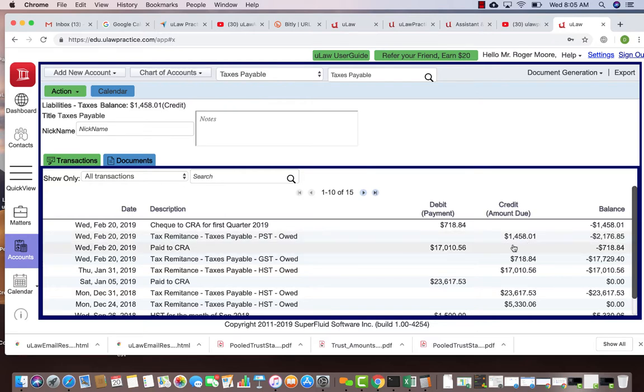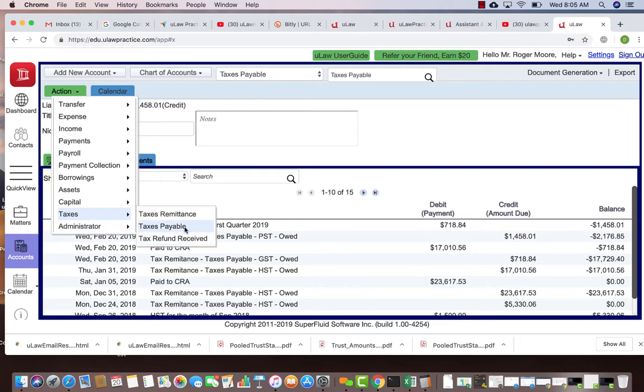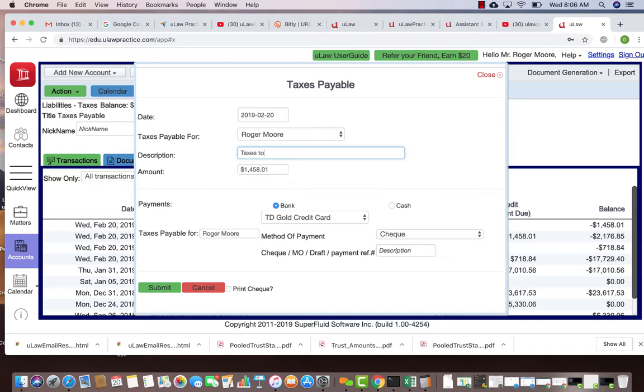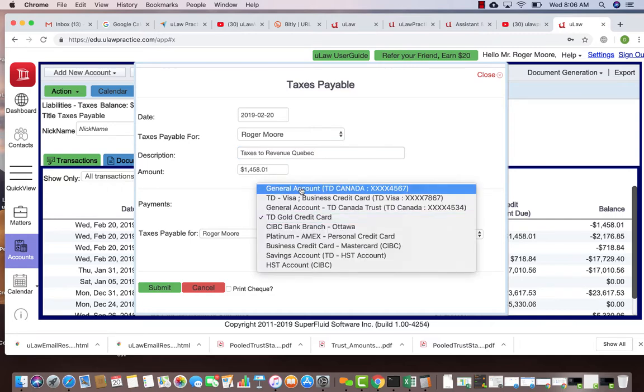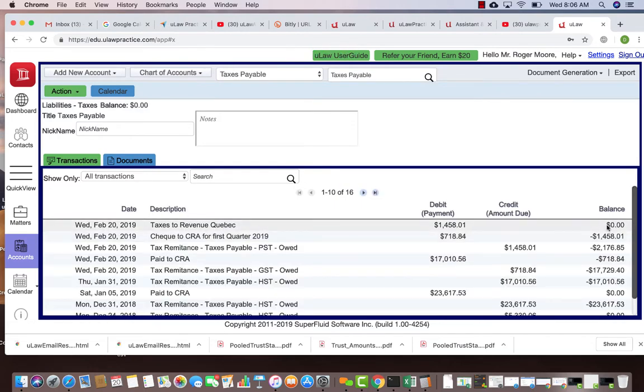Now there's another check that you might be writing to Revenue Quebec for your PST or your QST. You can take action, taxes, taxes payable, and now you can say $1,458.01. This could be a different check number.